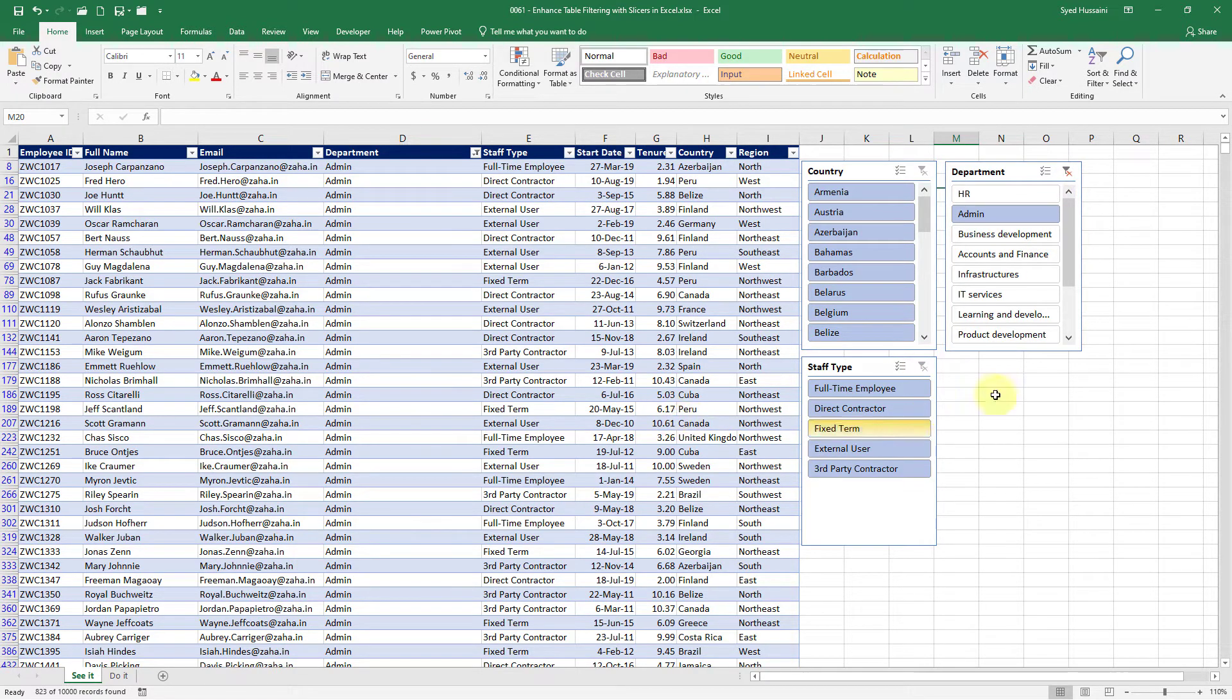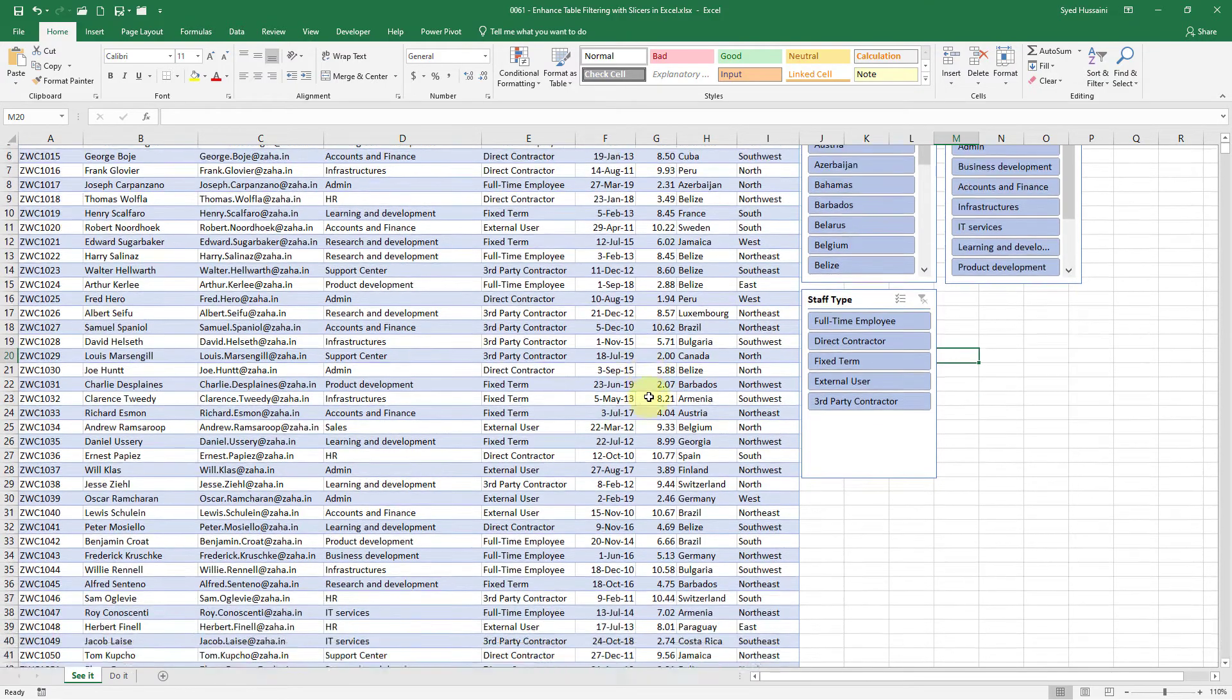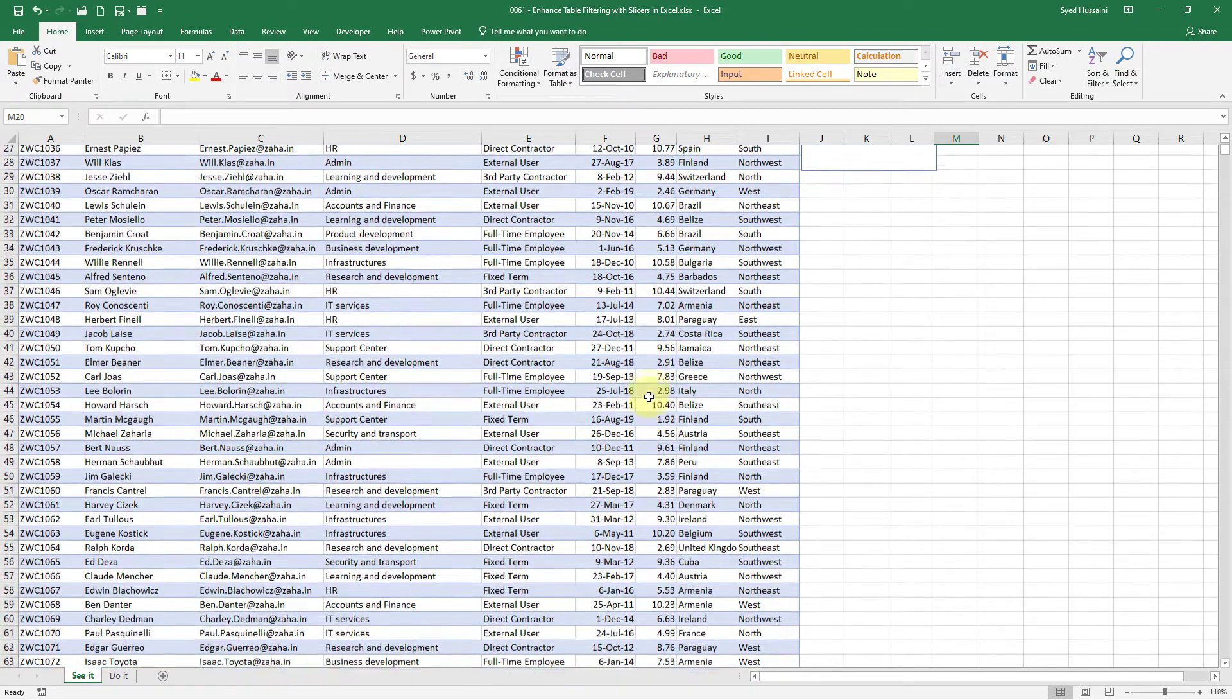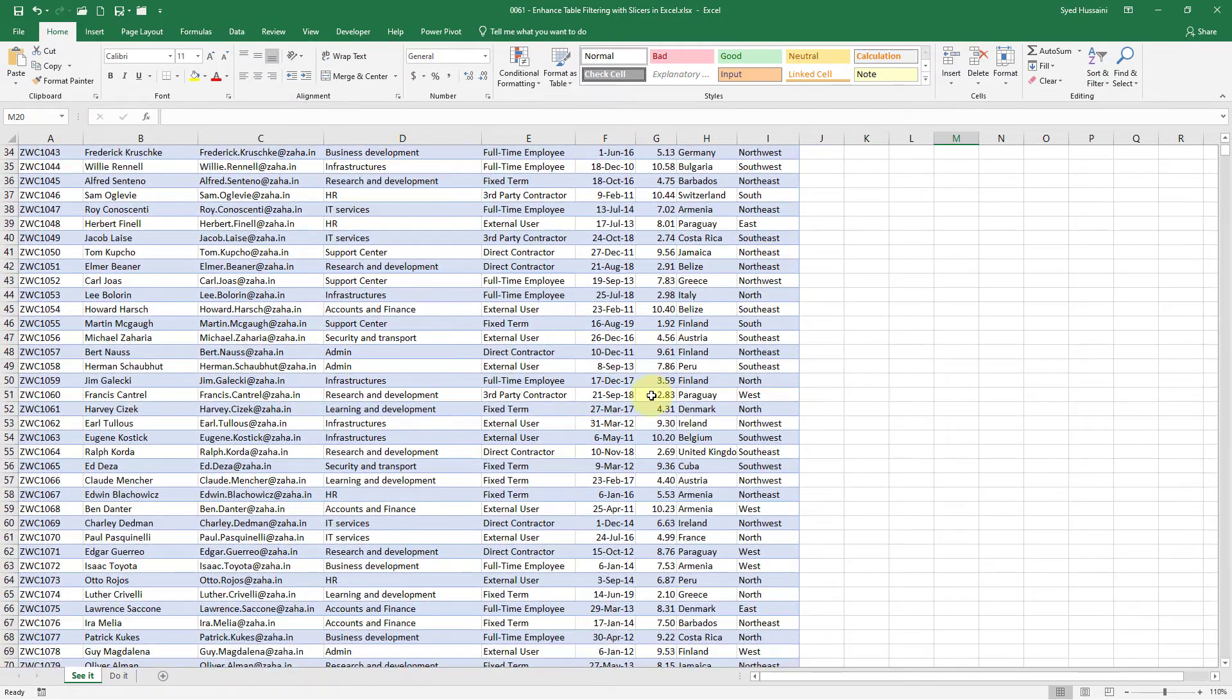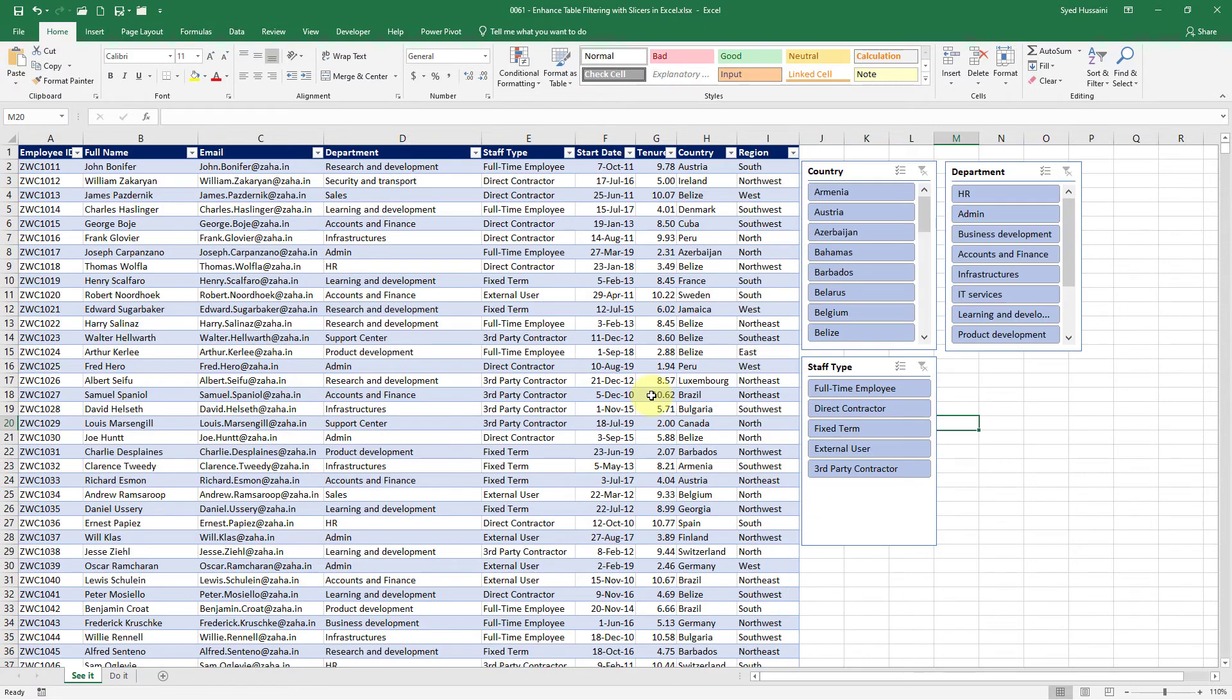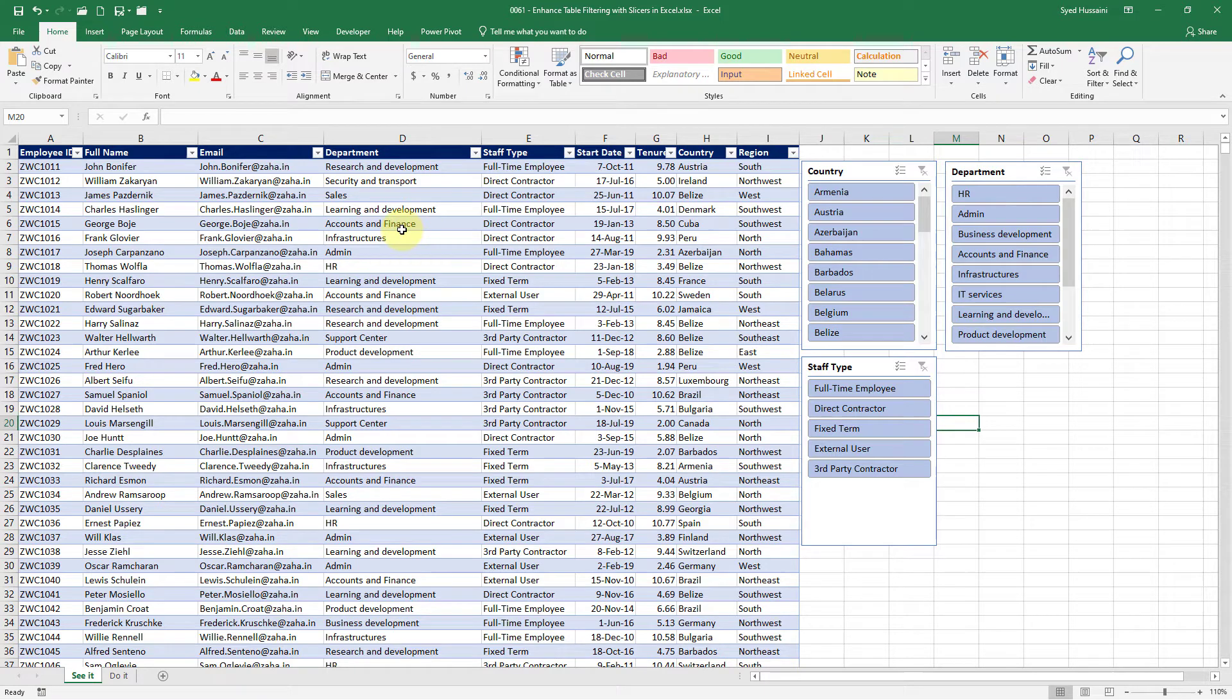But there is a problem here. Let me show you what exactly it is. Let me clear all the filters. If I just scroll down my slicers are also going up. I want to place them somewhere so that they are always visible to me. I may have to freeze certain number of rows to place them on the top.